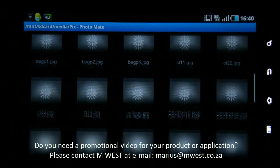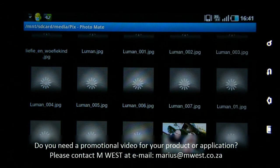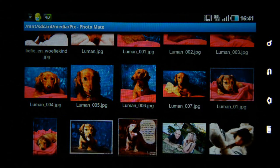That's it for this video and I hope you enjoy playing with this application.